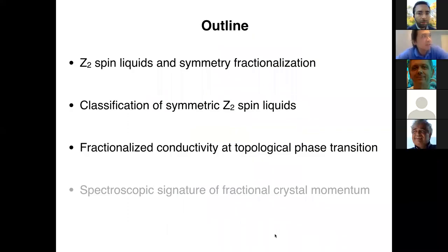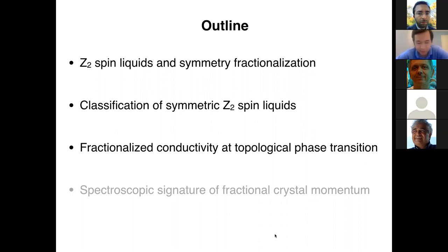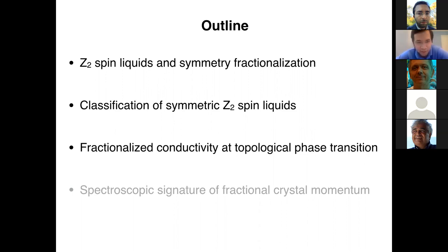Here's an outline of the talk. I'll start with an introduction to Z-2 spin liquids and associated symmetry fractionalization. Then I'll discuss how one can classify symmetric Z-2 spin liquids on a given lattice. Then I'll turn to a discussion about how one can experimentally observe signatures of fractionalization from longitudinal conductivity at a topological phase transition between a spin liquid and a symmetry-breaking phase. I also plan to discuss spectroscopic signatures of fractional crystal momentum, but there likely won't be enough time—I'm happy to discuss that offline. Feel free to interrupt with questions.